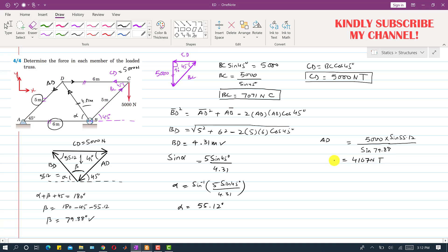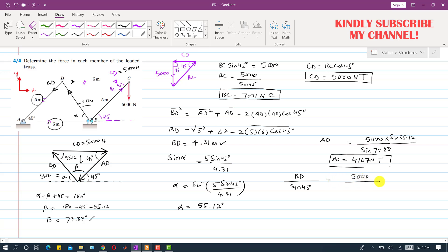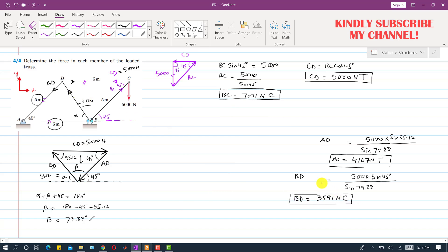Similarly, applying the sine law to find BD: BD / sin(45°) = 5000 / sin(79.88°). Multiplying both sides by sin(45°) gives BD = 3591 N. Since BD acts towards the joint, it is a compressive force — BD = 3591 N (C).